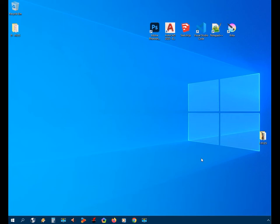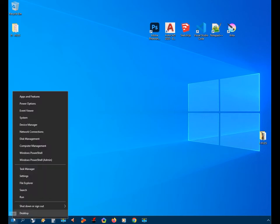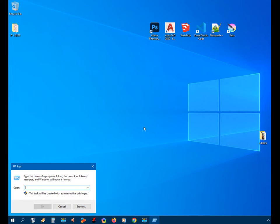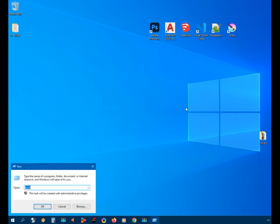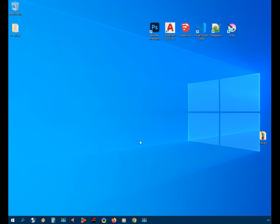Hello guys, welcome to my channel. In this video I will show you how to open AutoCAD using the run command. For example, if we open the run command and type ACAD, right now we cannot open it using the run command. It says Windows cannot find ACAD.